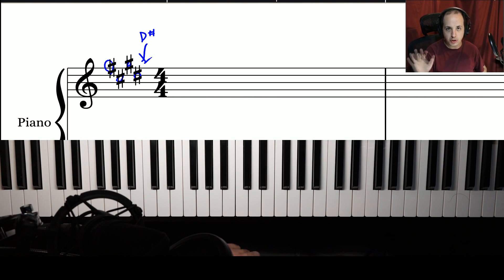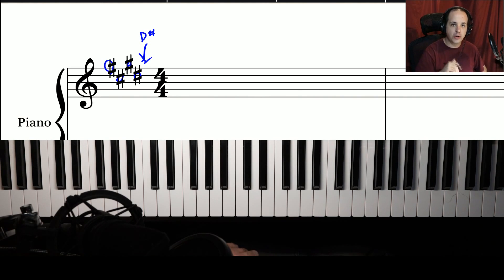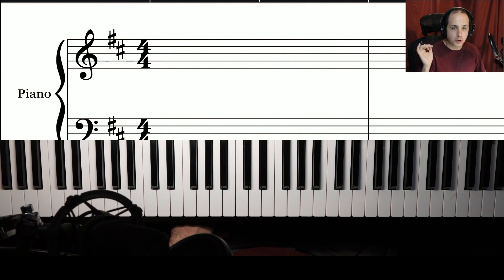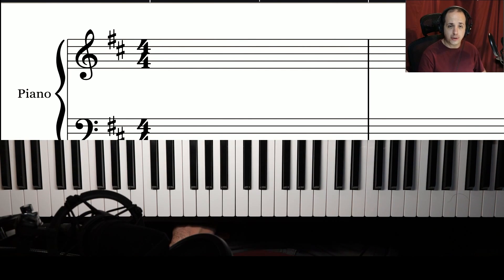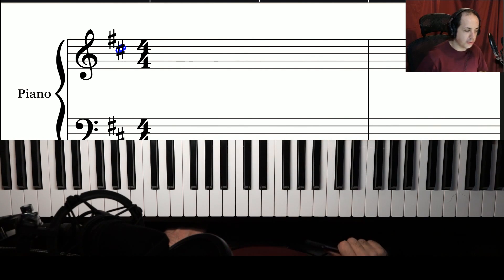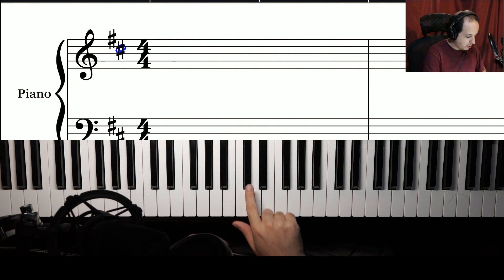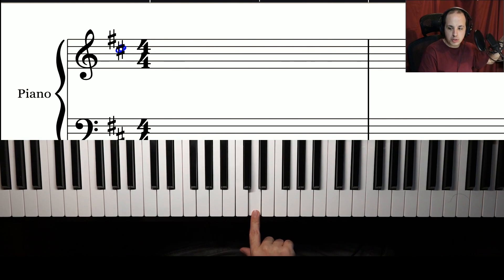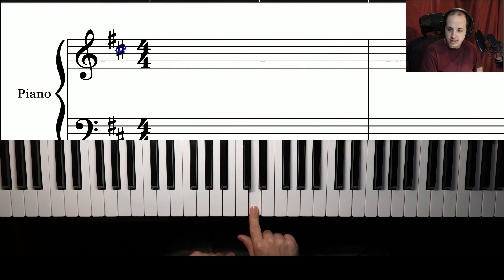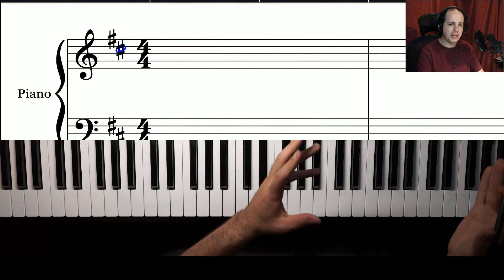Let's try another sharp key signature — this time with only two sharps. Go to the last sharp, the one all the way to the right. That note would be C sharp. Then go up one half step from C sharp, and that gives you D. The key of D has two sharps: F sharp and C sharp.